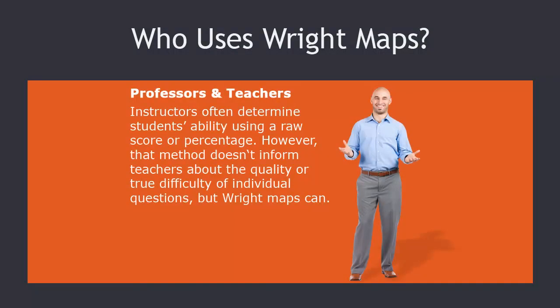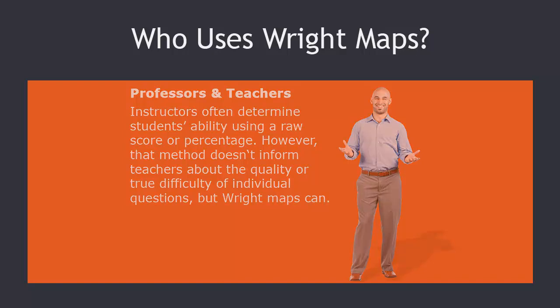Instructors often determine students' ability using a raw score or percentage. However, that method doesn't inform teachers about the quality or the true difficulty of individual questions, but Wright maps can accurately rank students by their ability and questions by their difficulty, and this is especially useful if the test is used as a placement test.